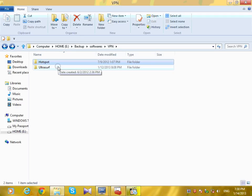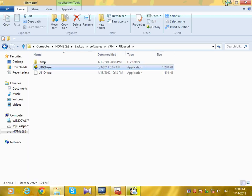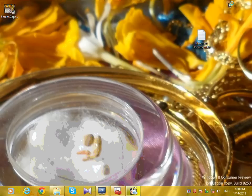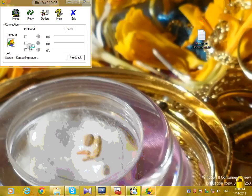Open Ultrasurf from the download link, and then open Skype.